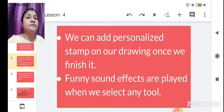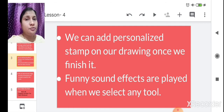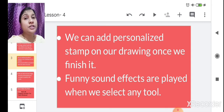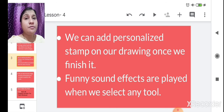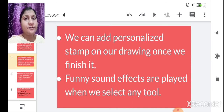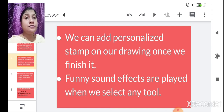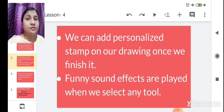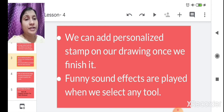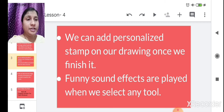We can add personalized stamps to our drawing. For example, if you have drawn a jungle and want to show wild animals, you can do that with the stamp tool — it will bring an original effect to your drawing. Tux Paint also gives a funny sound effect when we select any tool.